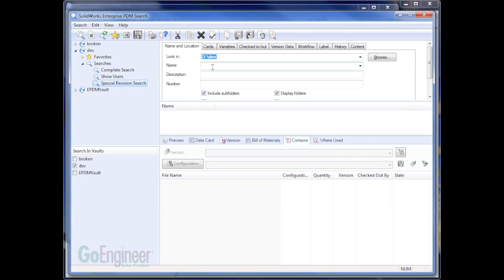So here's my Special Revision Search tool. And what I want to do is find all files in the vault. Well, I'm going to find all files in the vault. This is a smaller vault.